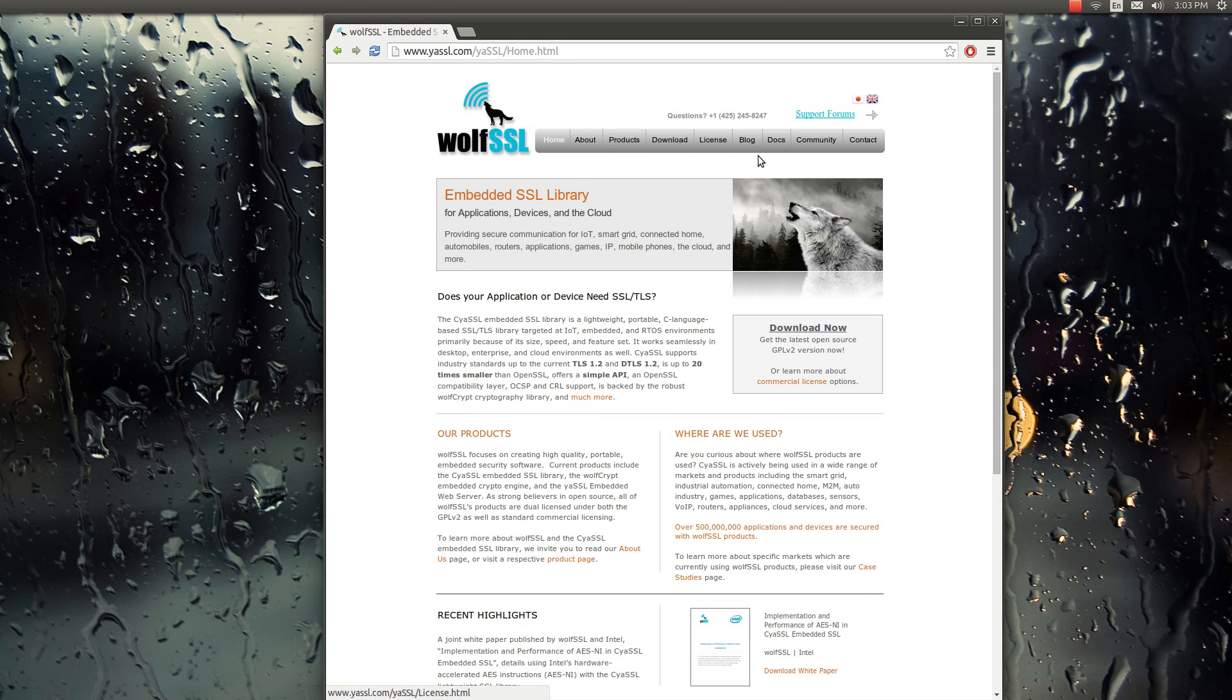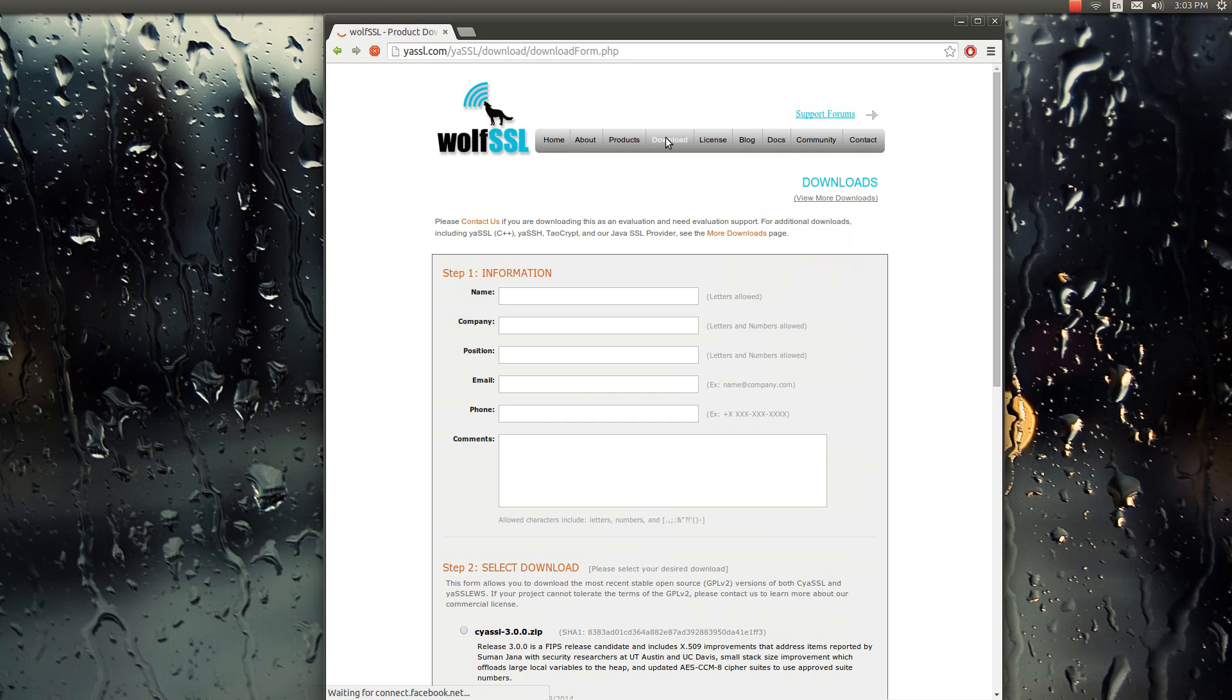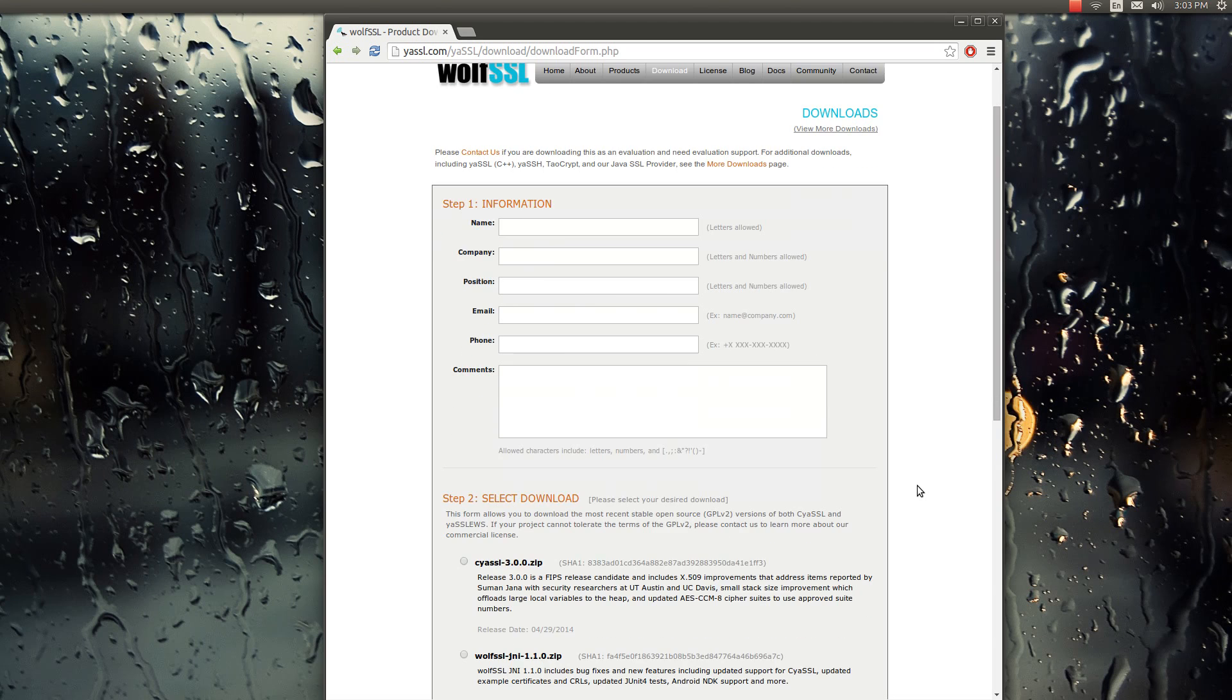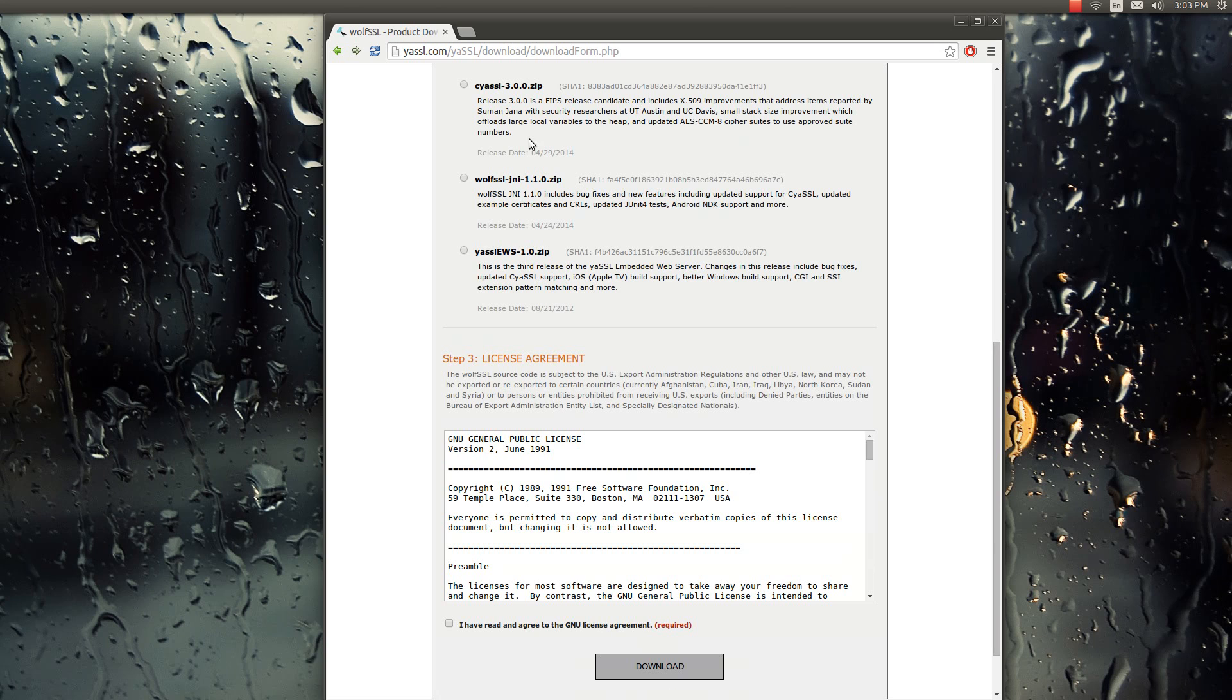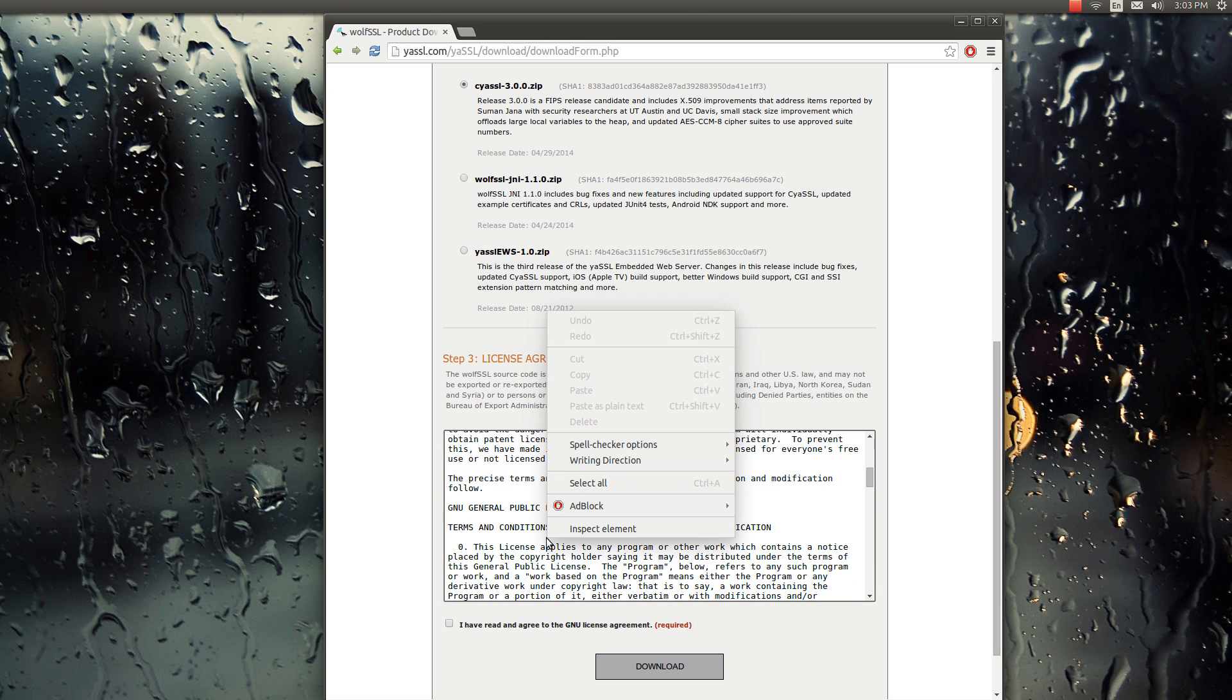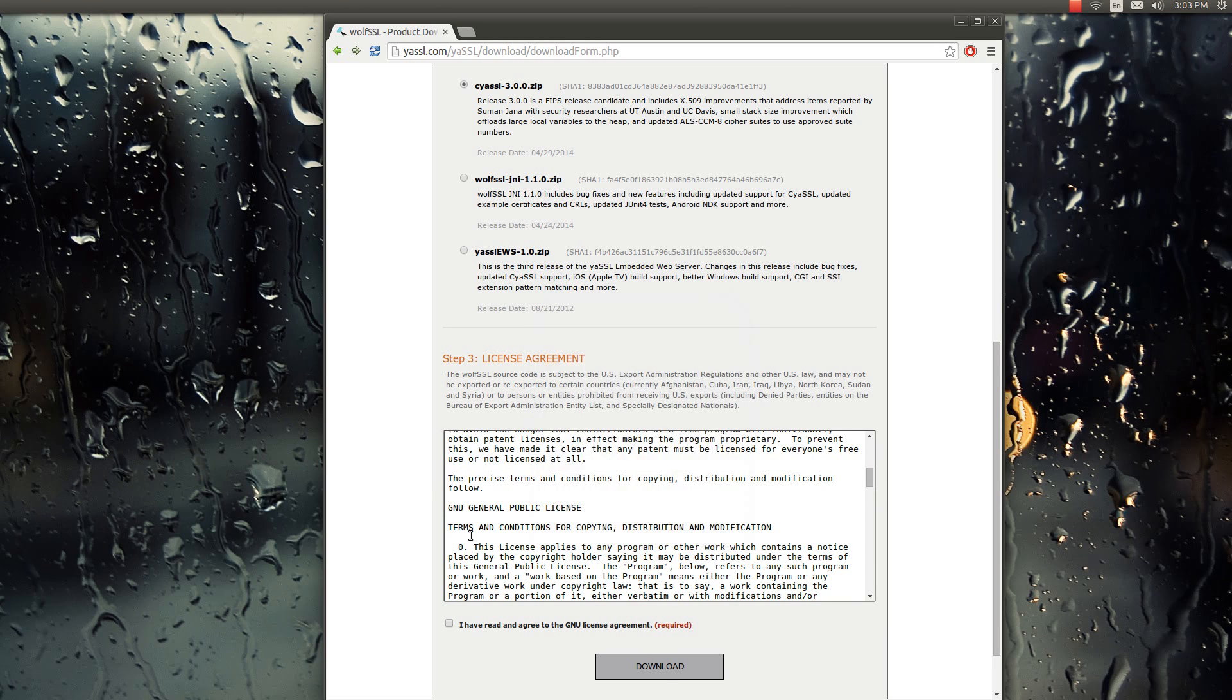Alright, and there we are. Brings you to our homepage. Then just go to download, and then information section, and then we're going to need Cyassl 3.0 and the license agreement.